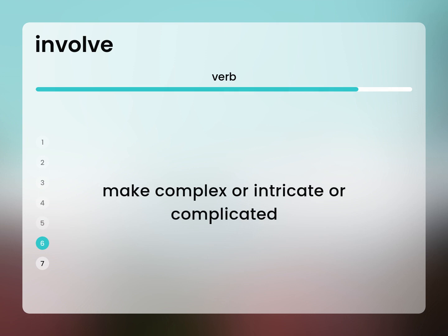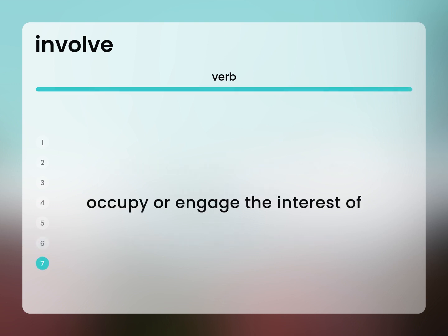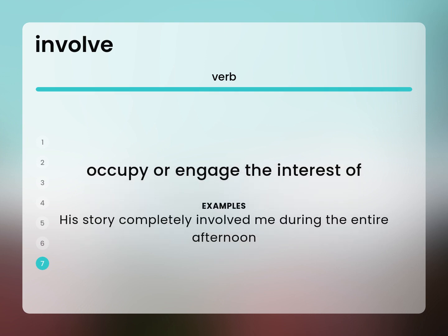Make complex or intricate or complicated. The situation was rather involved. Occupy or engage the interest of. His story completely involved me during the entire afternoon.